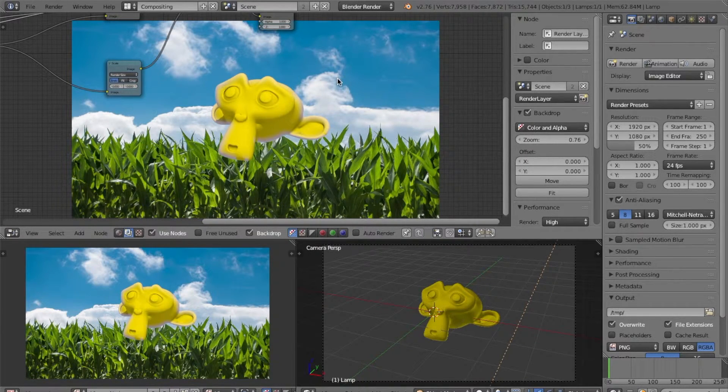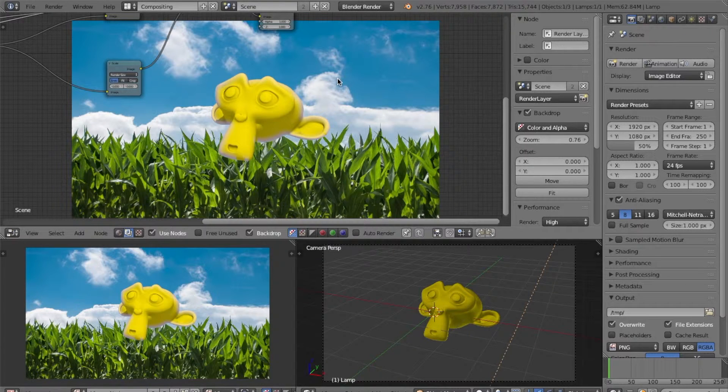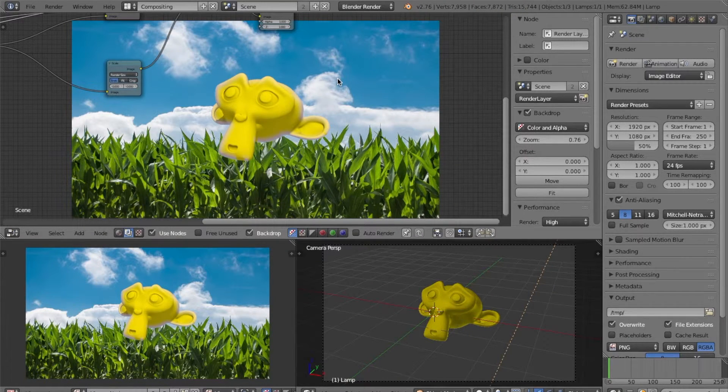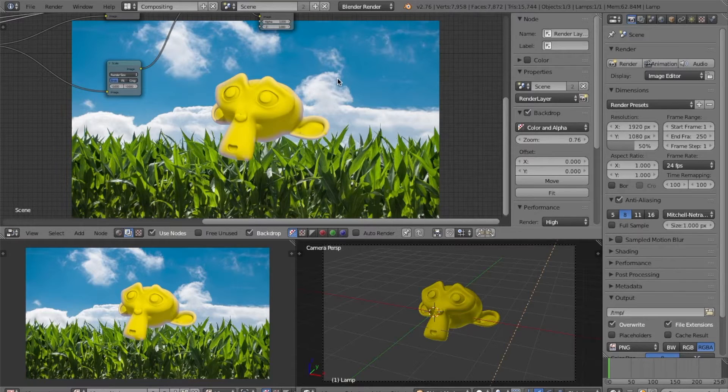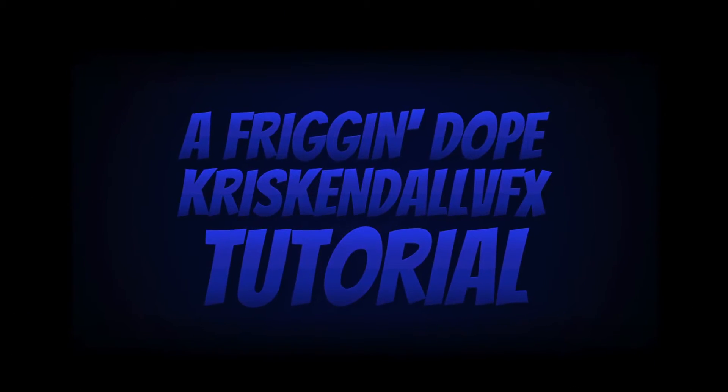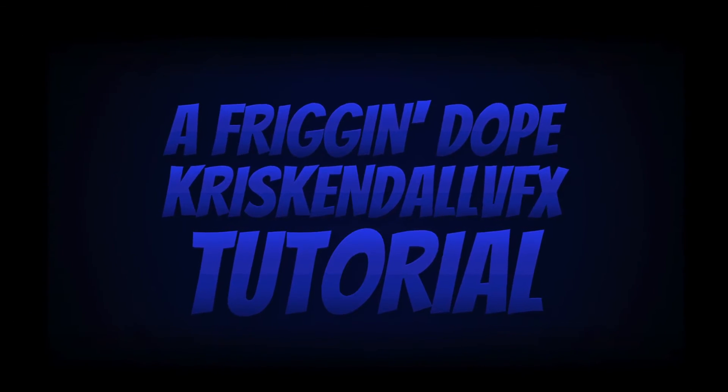Well, that's it for this tutorial. The node setup will be in the description of this video. Well, I guess that's it. This has been a friggin' dope Chris Kendall VFX tutorial.